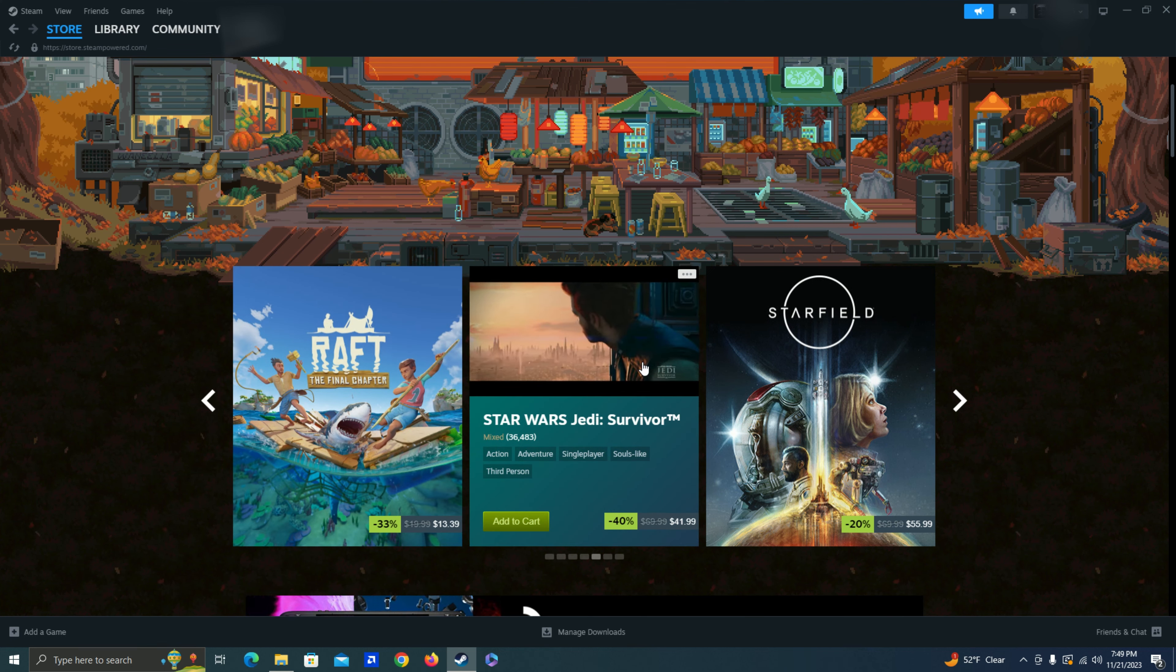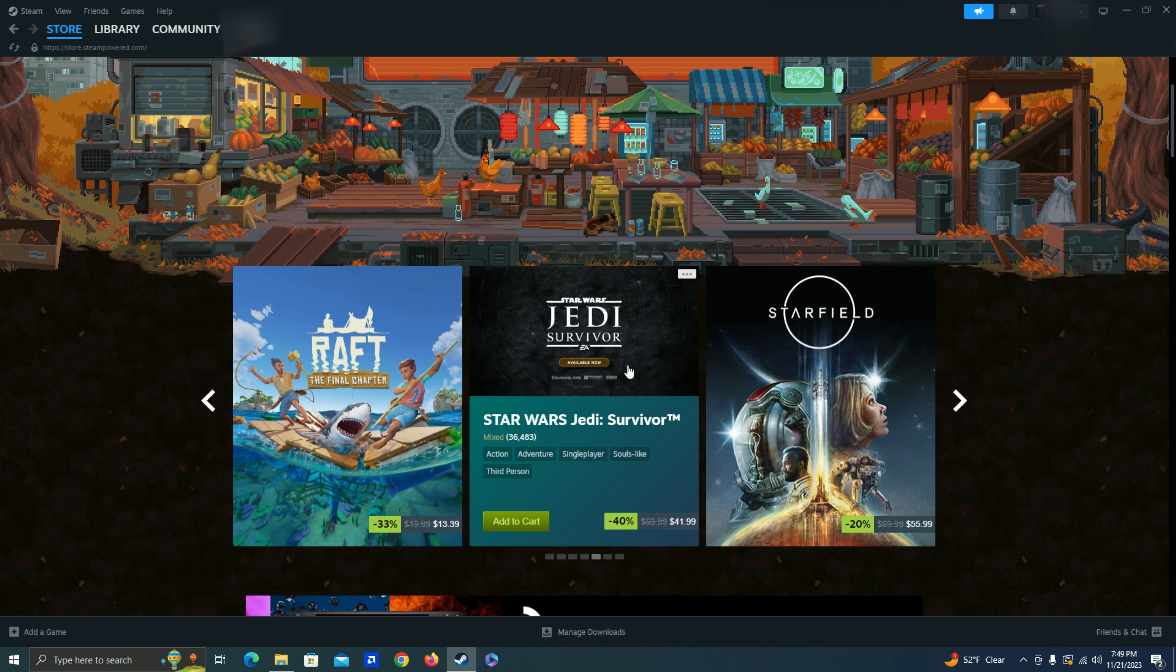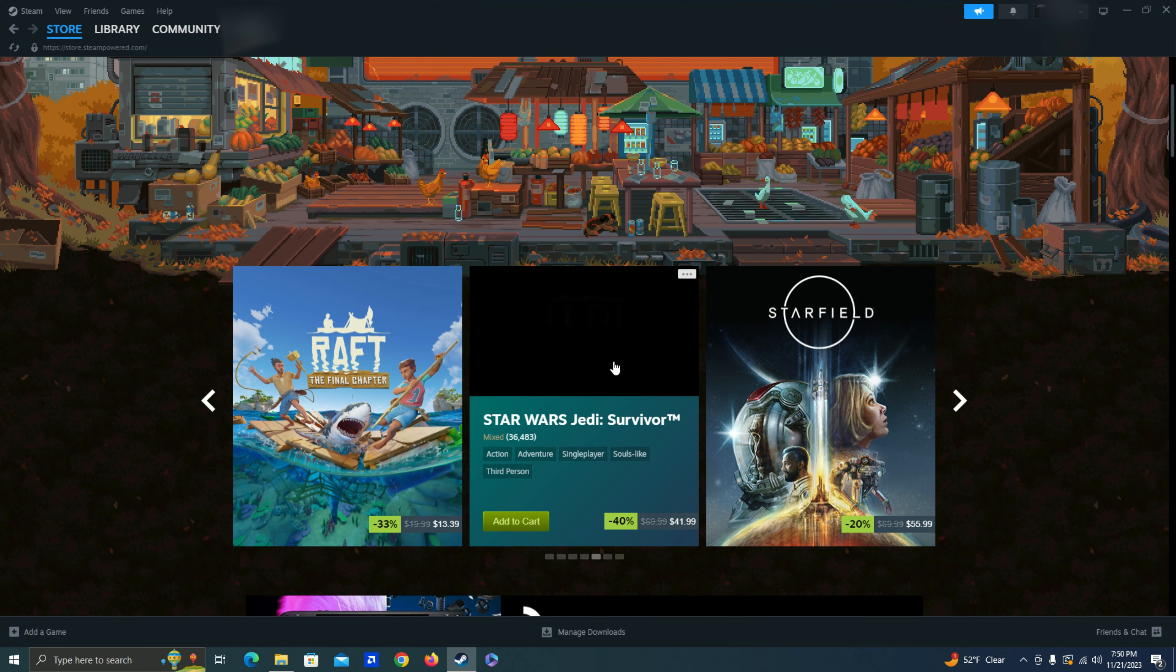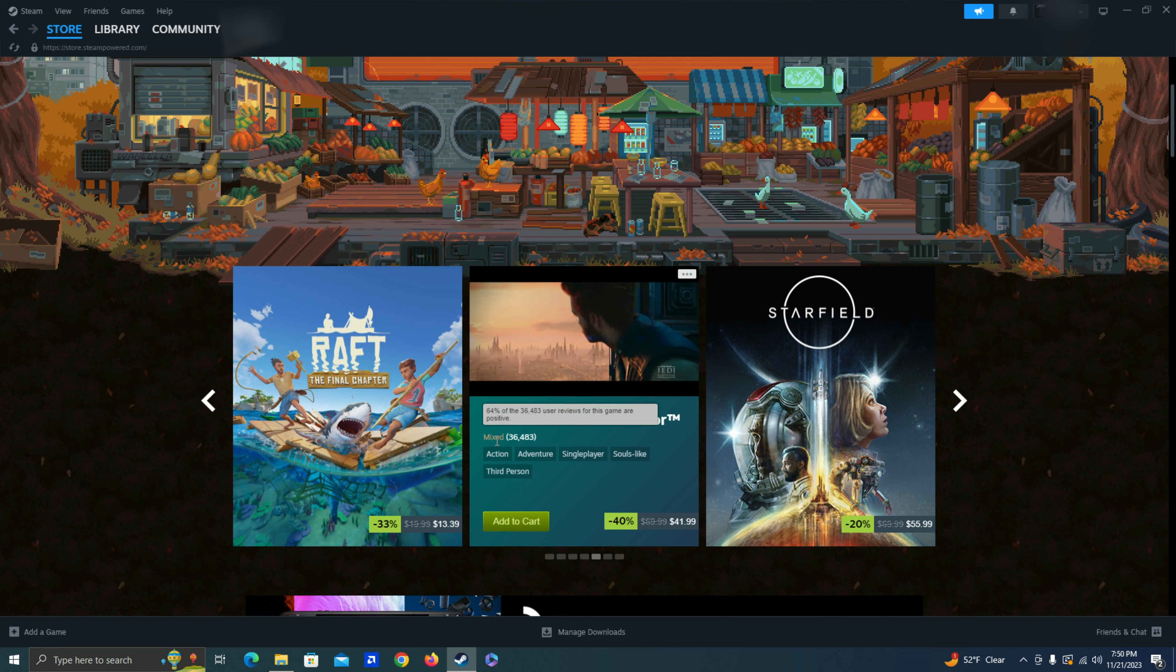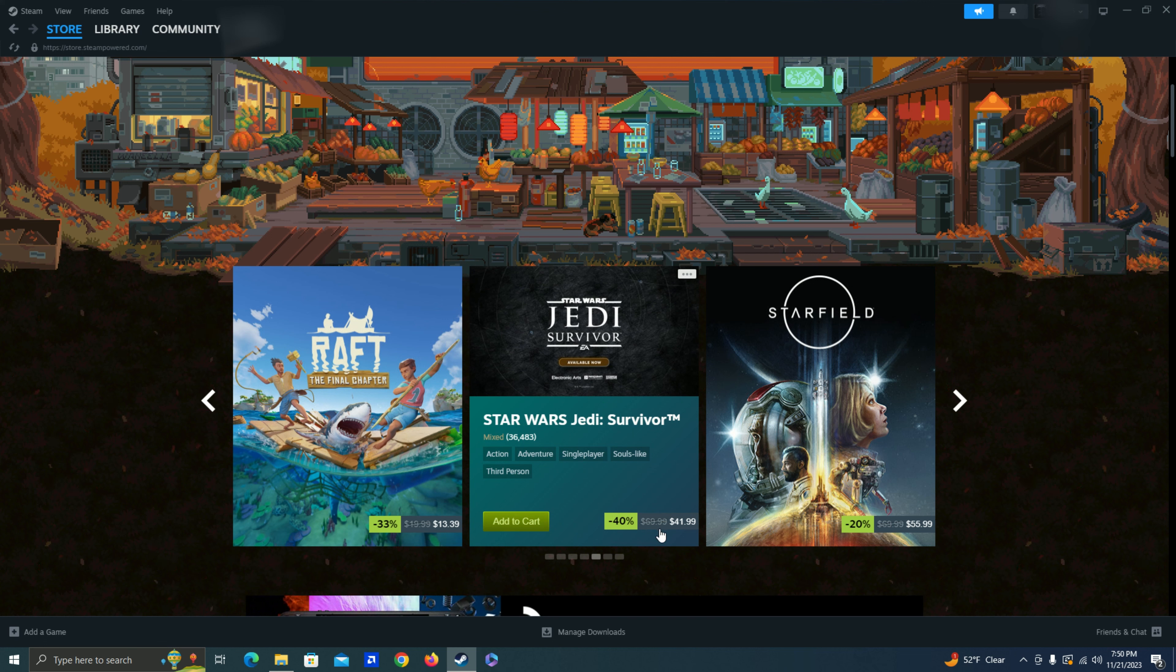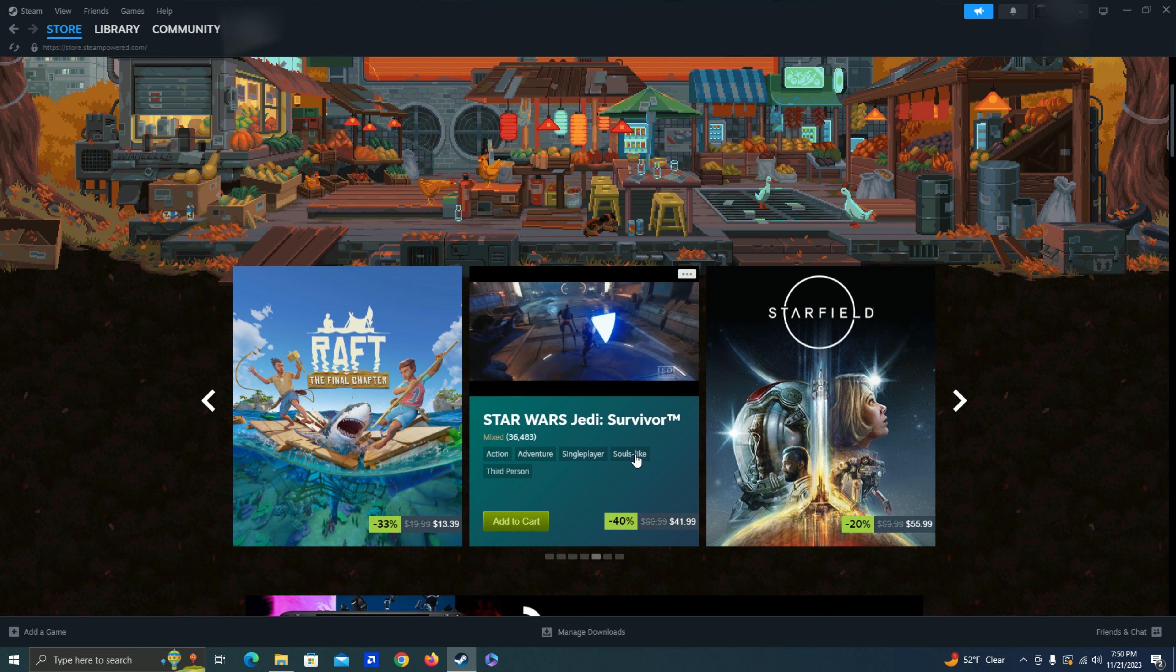Jedi Survivor. So I actually never finished the first one. I have the first one. I just kind of lost interest after halfway through the game. So I'm kind of scared I might do the same if I buy this game. But it does seem to have mixed reviews as well. So not too sure. And it's also $40. A little bit out of my price point.